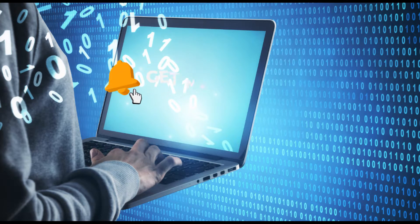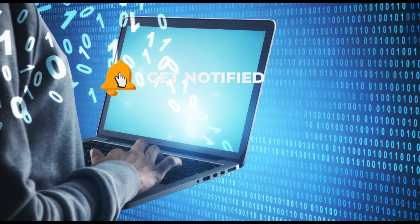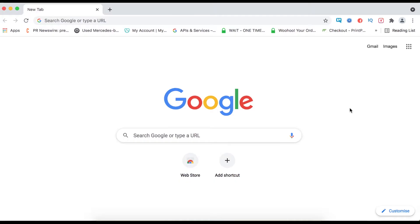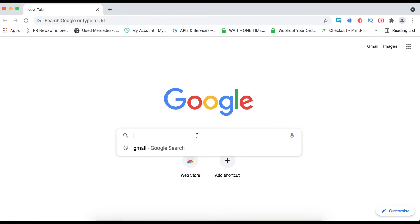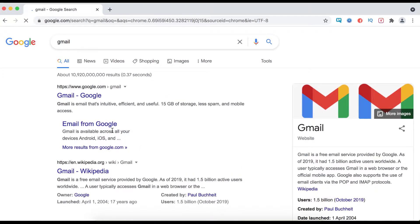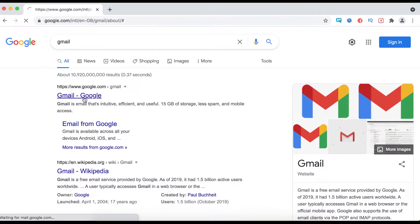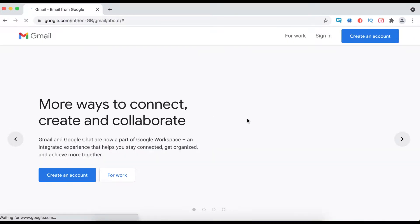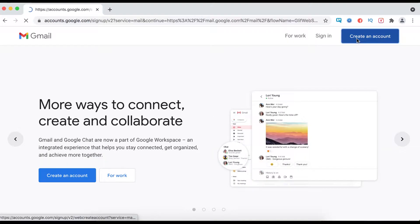To get started, all you need is a Google account. I hope you already have a Gmail account, but if you haven't, simply go to Google and search for Gmail, and then you can proceed to create a new account.